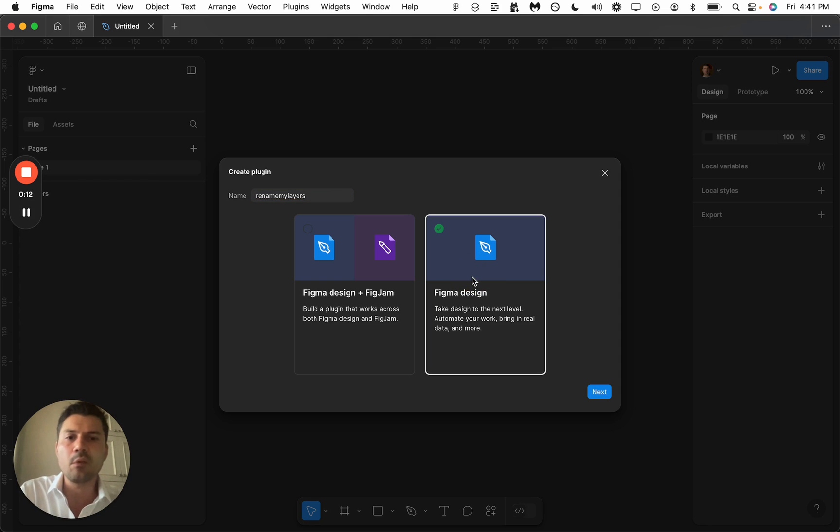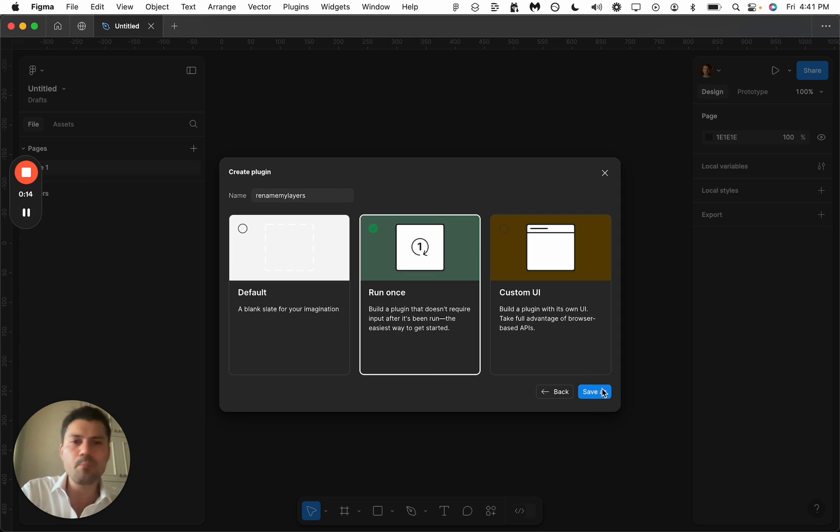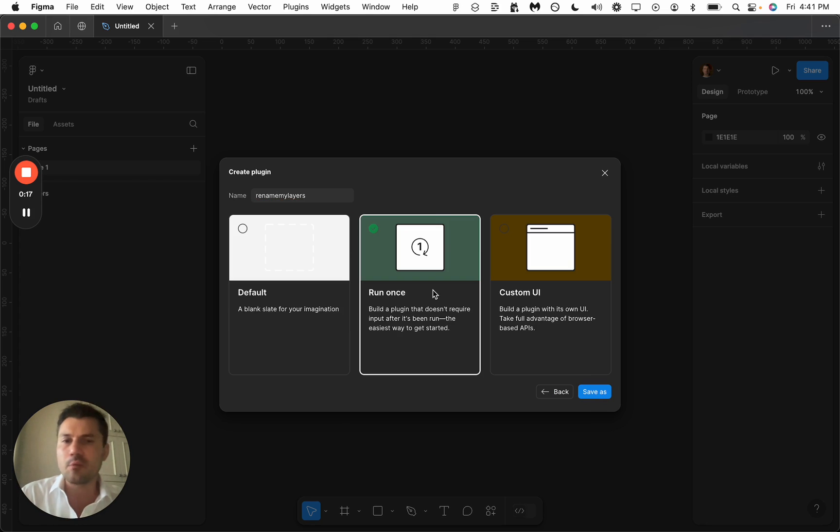It's going to be Figma only. We can do FigJam next time. We're going to run this plugin without the need for UI.